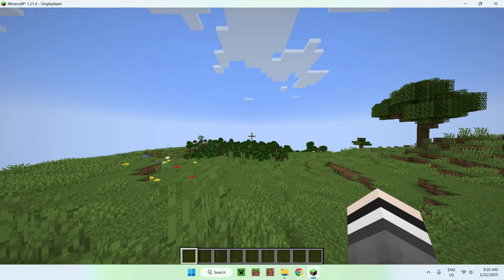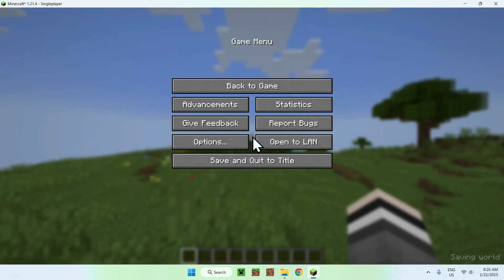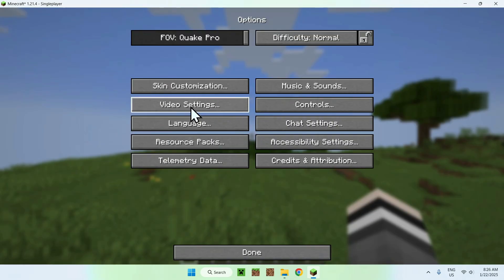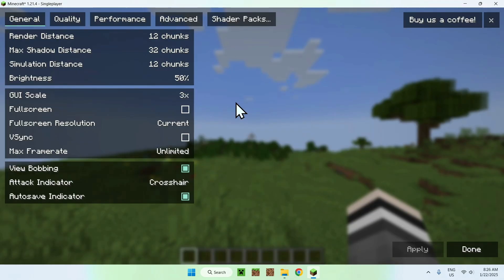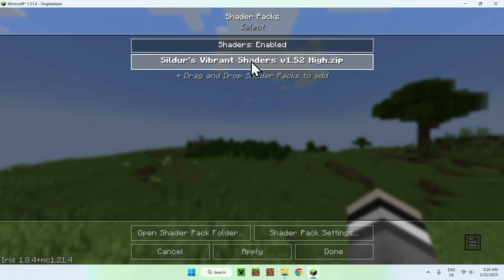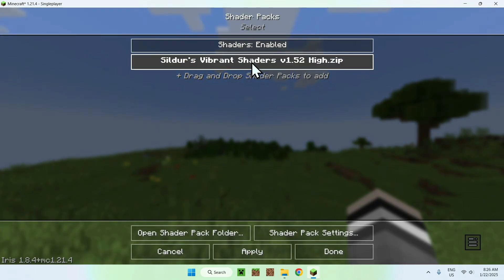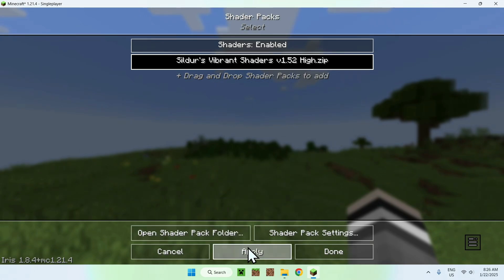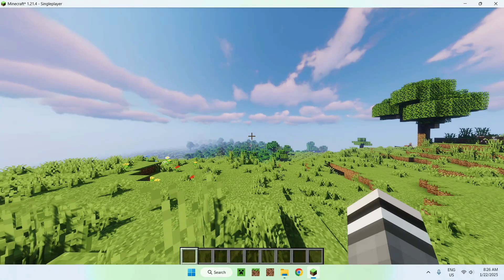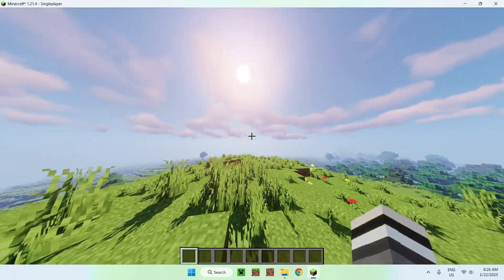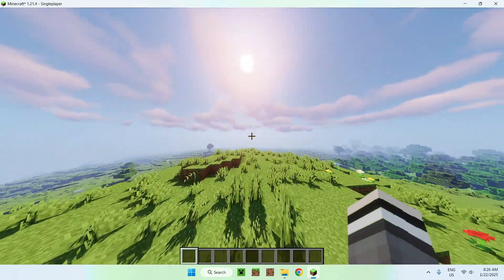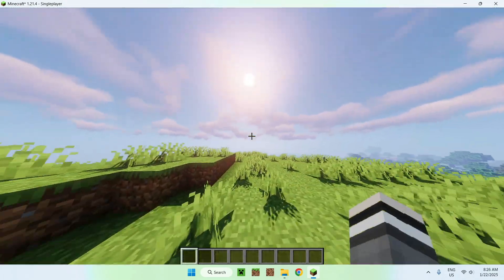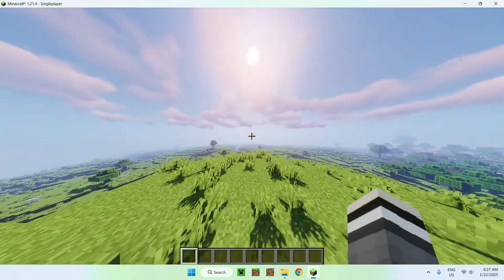All we want to do is just escape, options, video settings, shader packs. And then you want to click on Sildur's Vibrant Shaders. And then you want to do apply. And that's how we activate Sildur's shaders for Minecraft.